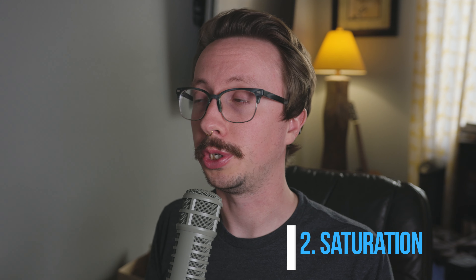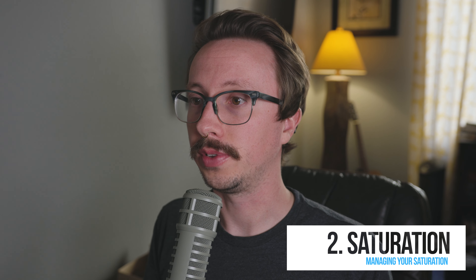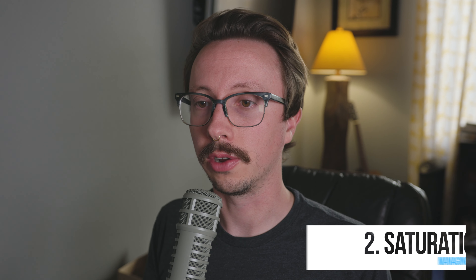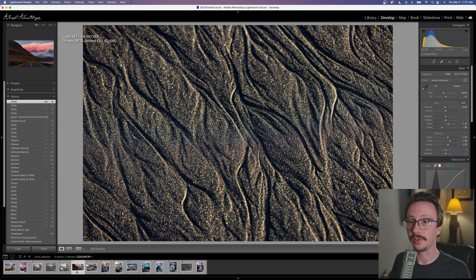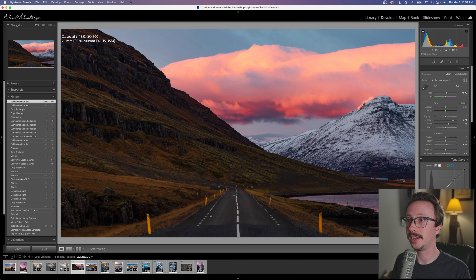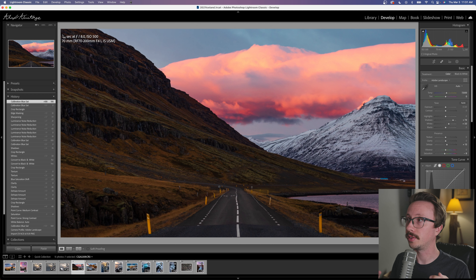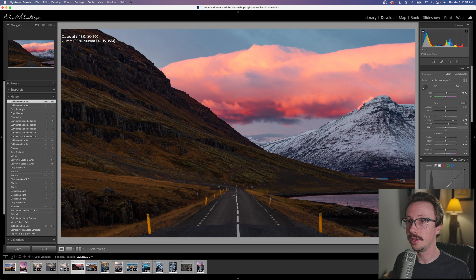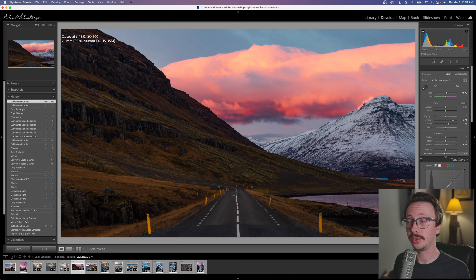That brings me to my next concept: saturation and controlling your saturation. Something I see too often is people oversaturating their images, making them too colorful or unnatural. For example, I edited this image, walked away, and came back to say 'wow, this is way too saturated' — but when I was doing the edit, I thought it looked fine. What you need to understand is that when you add contrast, adjust the tone curve, or adjust white balance, your colors are going to get more saturated.